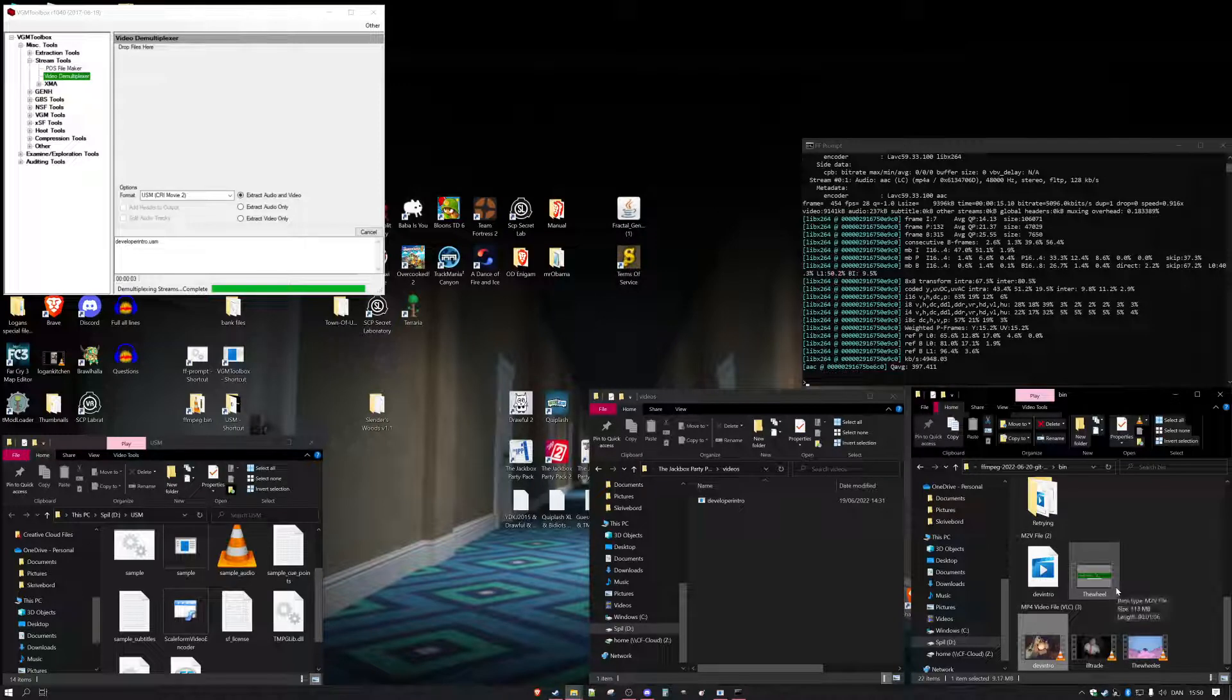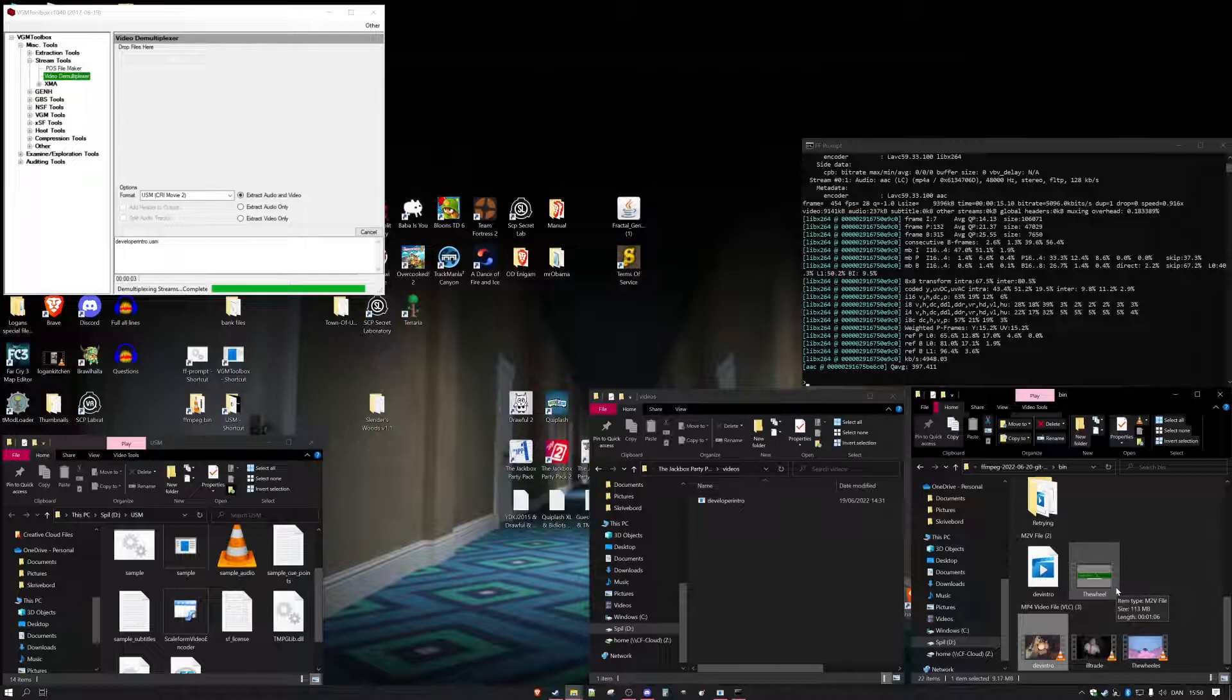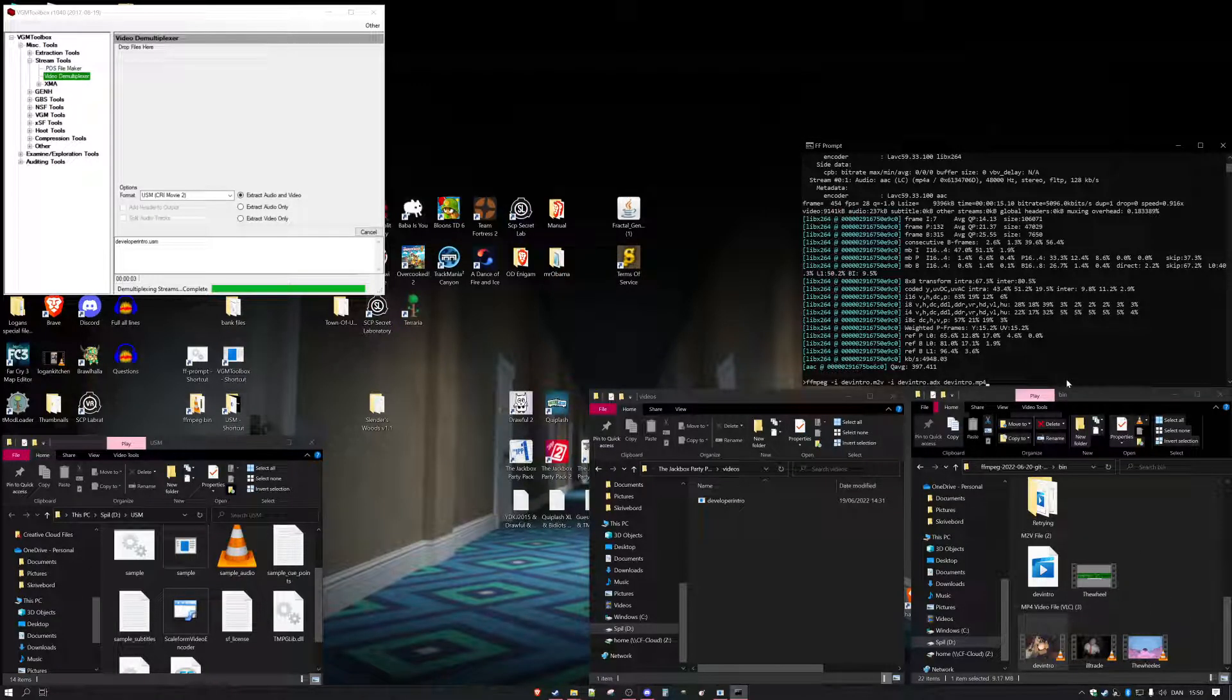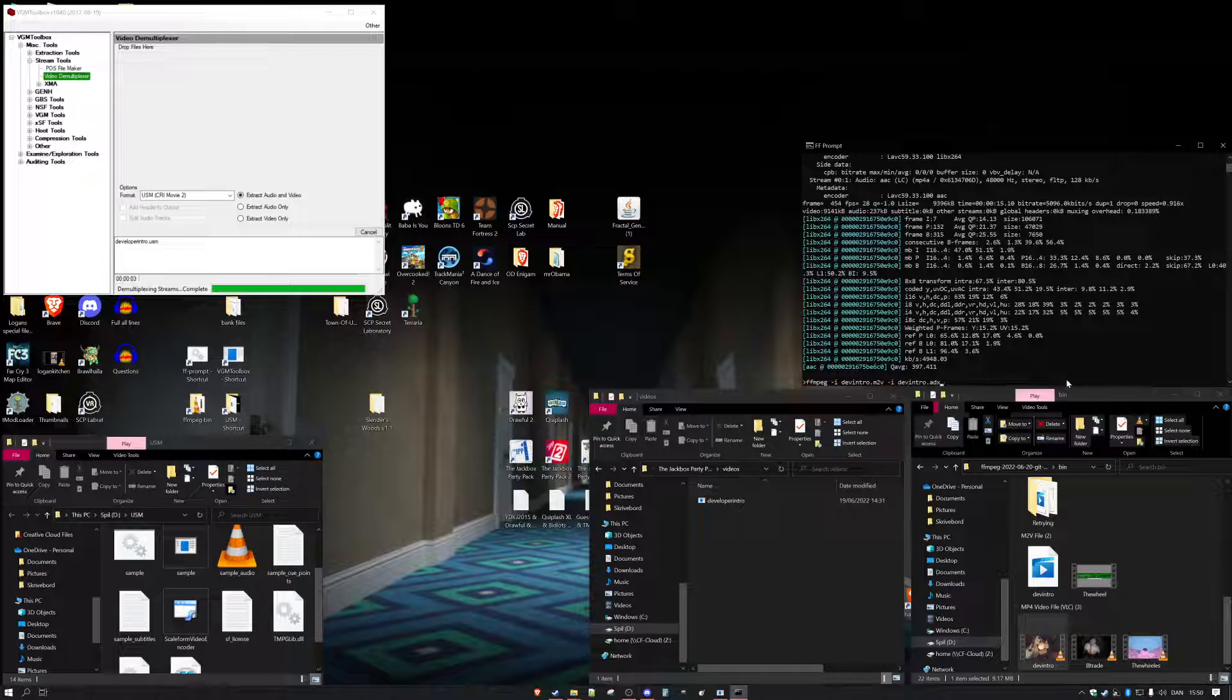And that is how you convert it from a USM into MP4 or any other file type. You can change the file types in here like I could have done .mov if I wanted to. You can put anything you want.